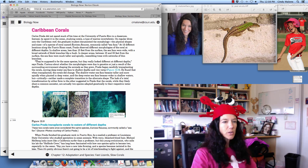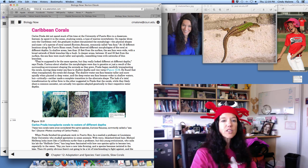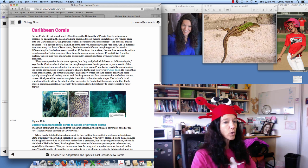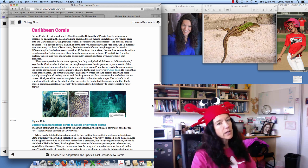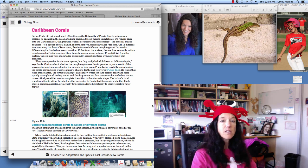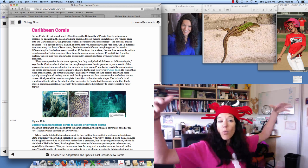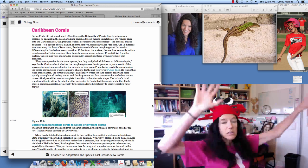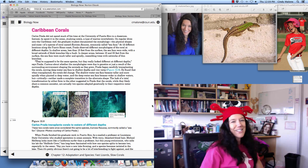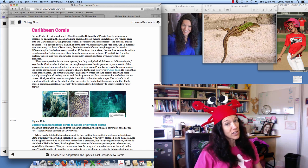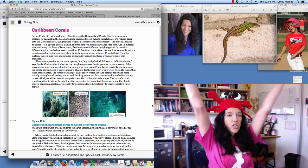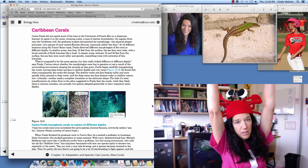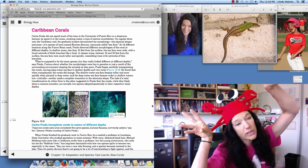At 12 different locations along the Puerto Rican coast, Prada observed different morphologies of the coral at different depths. In shallow areas less than 15 feet from the surface, the sea fans were wide with a broad network of thick branches like a bush. In deeper areas between 15 and 55 feet from the surface, the sea fans were much taller and spindly, resembling trees with networks of thin branches.